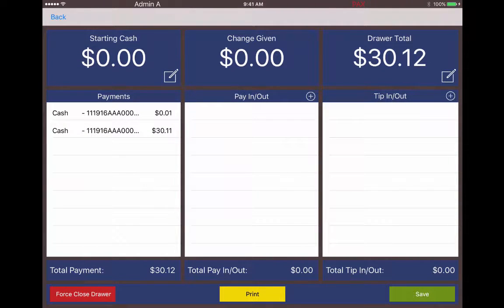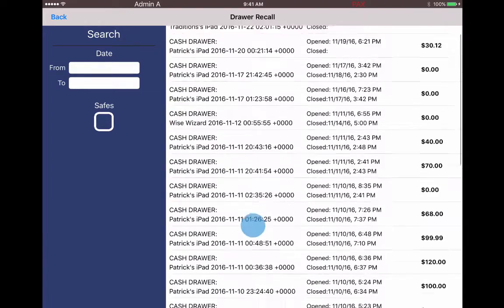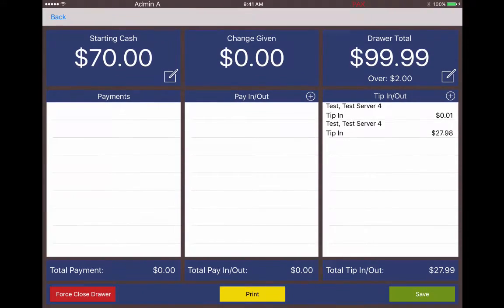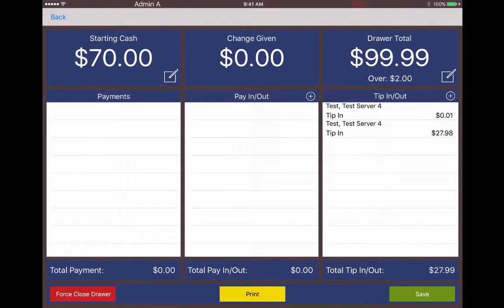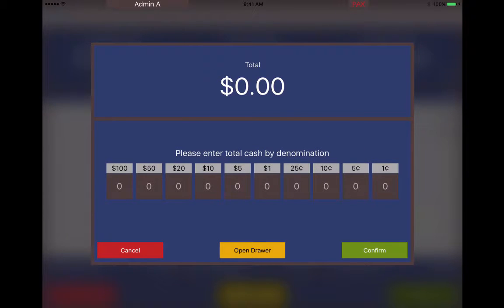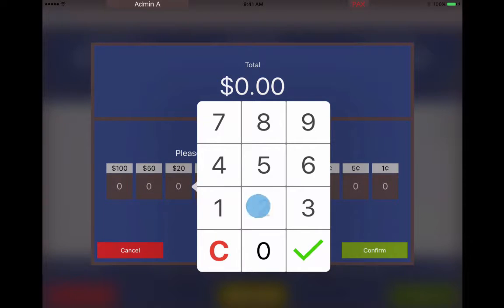This drawer is still open and has two payments on it. This other drawer is basically the same thing but we're going to see some tip ins here as well, to see how that affects our starting cash, our tip ins, and then our ending cash. We can hit save after we choose to make any changes. If we recount the drawer, we can enter the correct amount of money here.